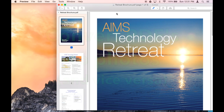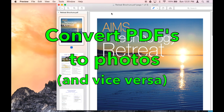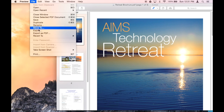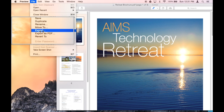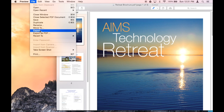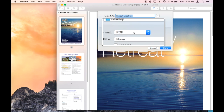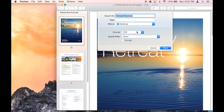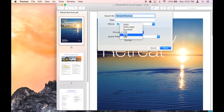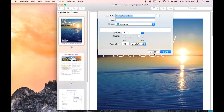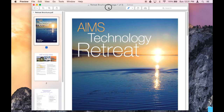Another neat thing that Preview can do is convert PDFs to pictures, not just view them. If you go to File > Export right over here, and you click on this little drop-down box right here, you can actually convert your PDF to a JPEG and vice versa.